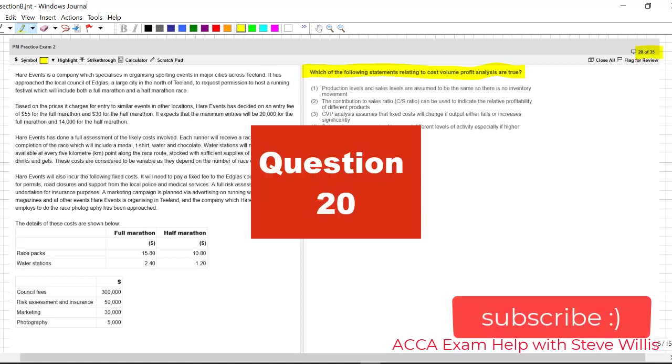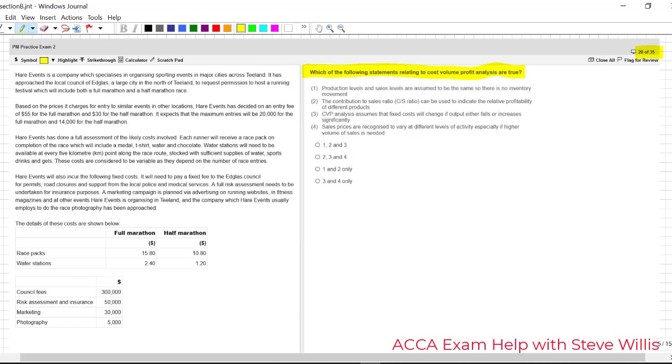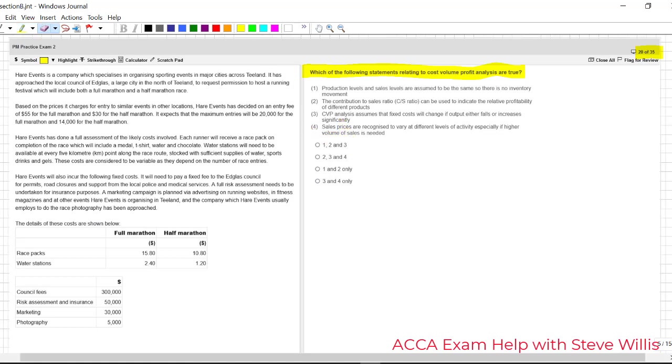So let's start with question 20, it's a theory question about cost volume profit CVP and decision-making. Now before you do anything let's look at the answers here and we see that two are correct. So sometimes it's easier to find the wrong answers and eliminate those than it is to find the correct answer. So if you haven't done this at home pause the video see if you can get it.